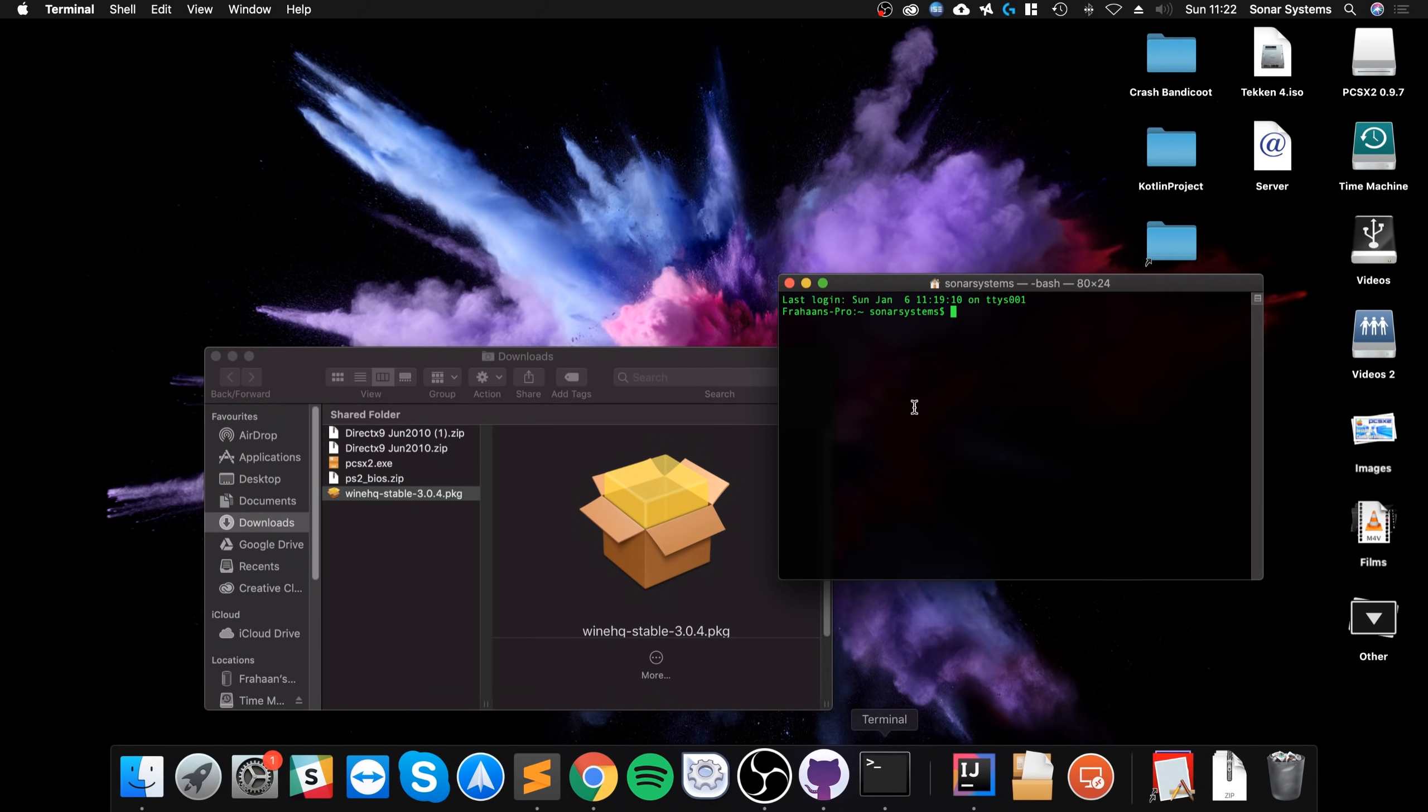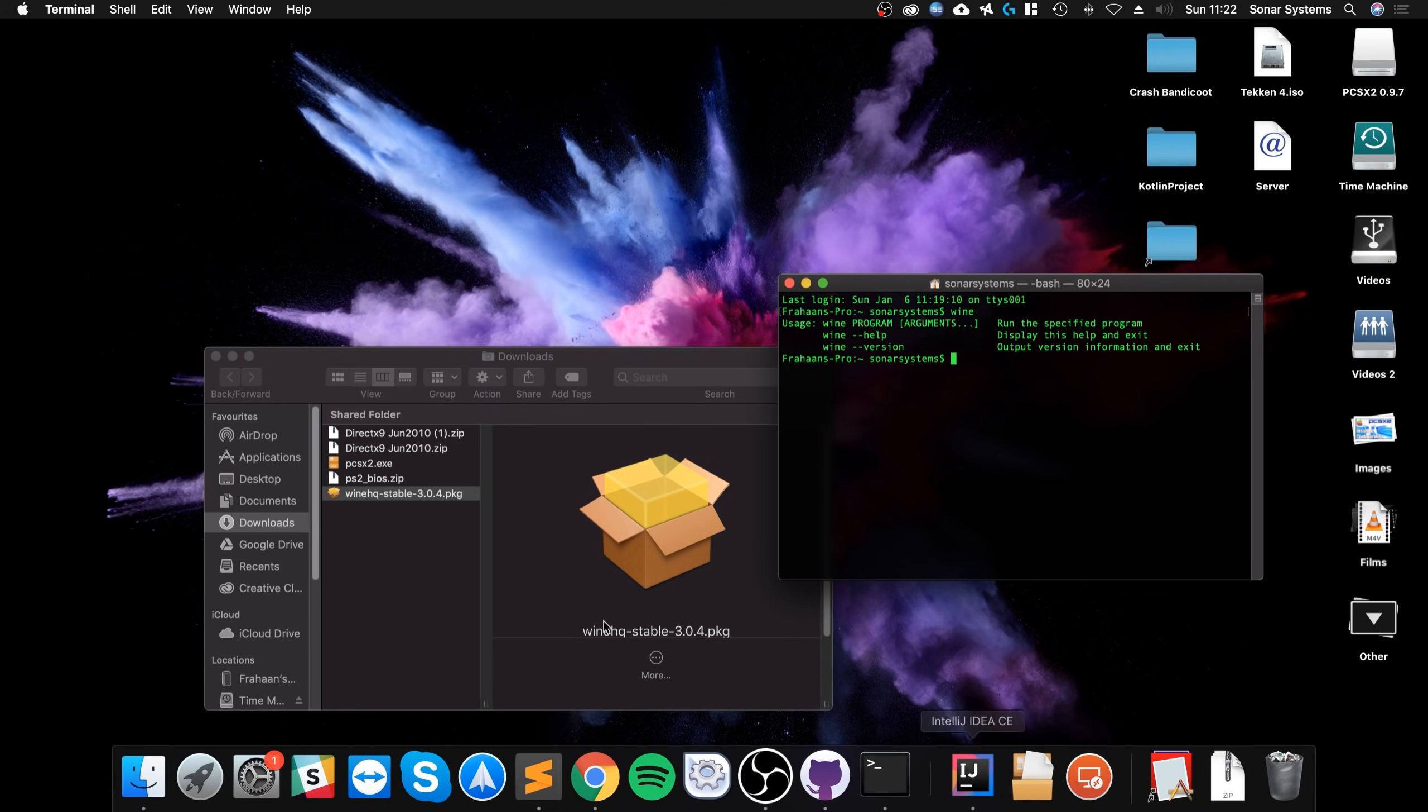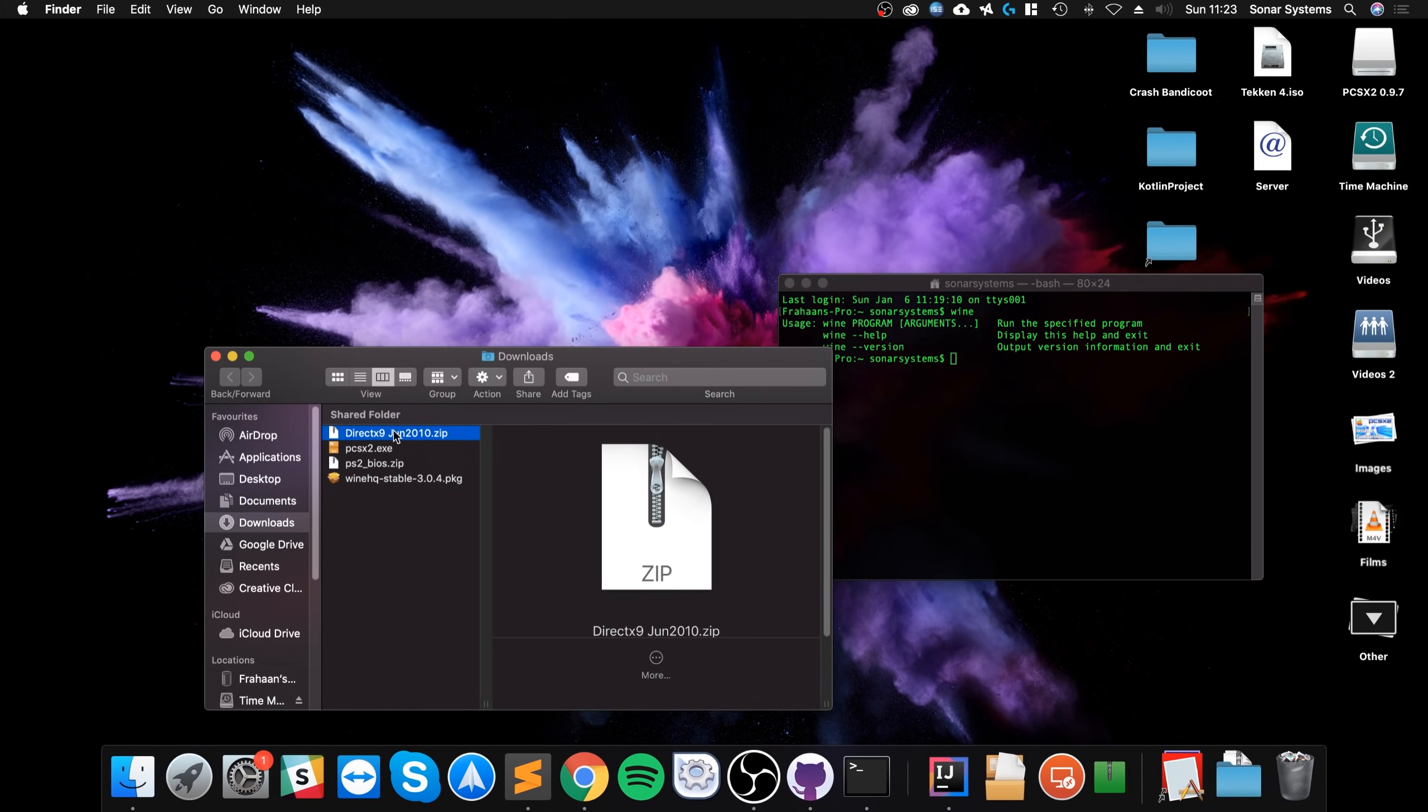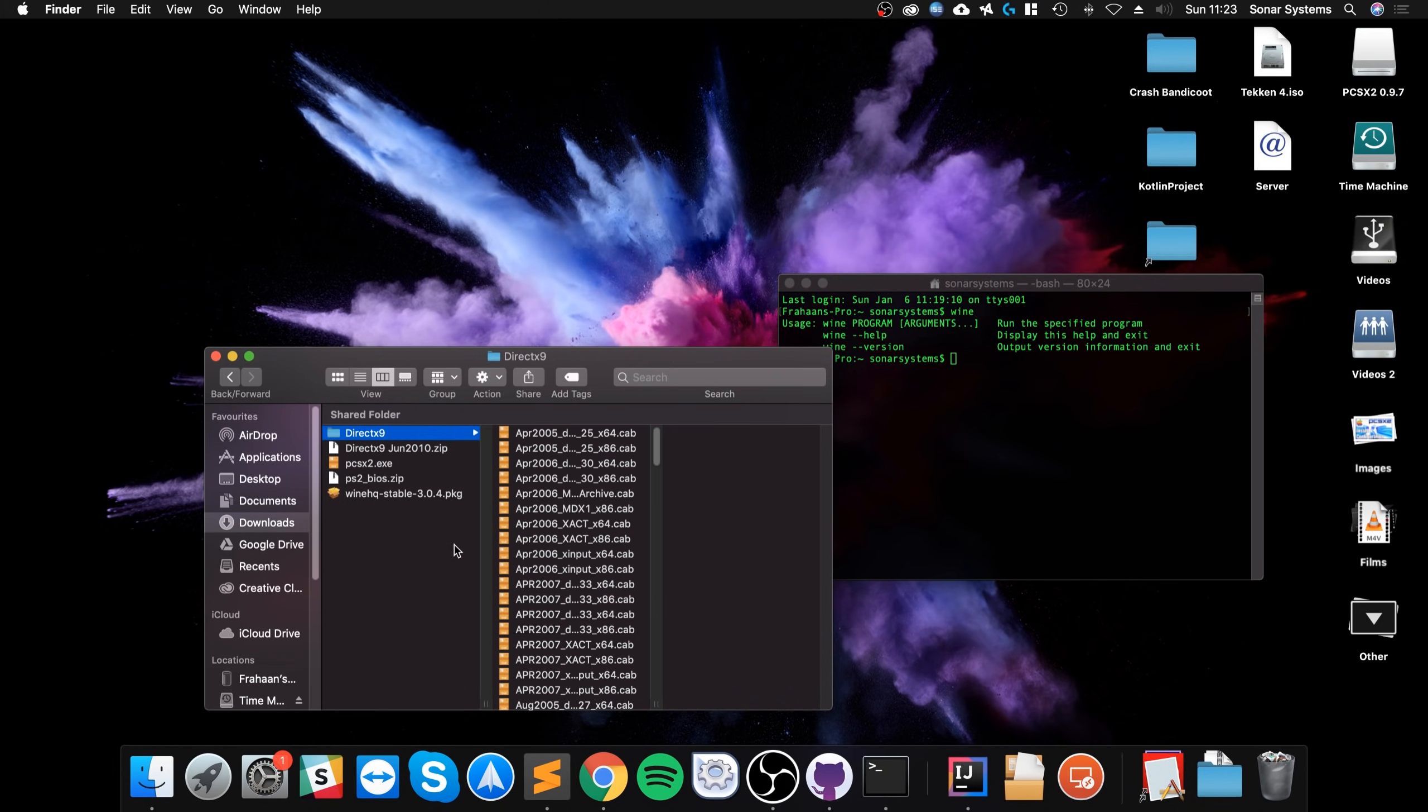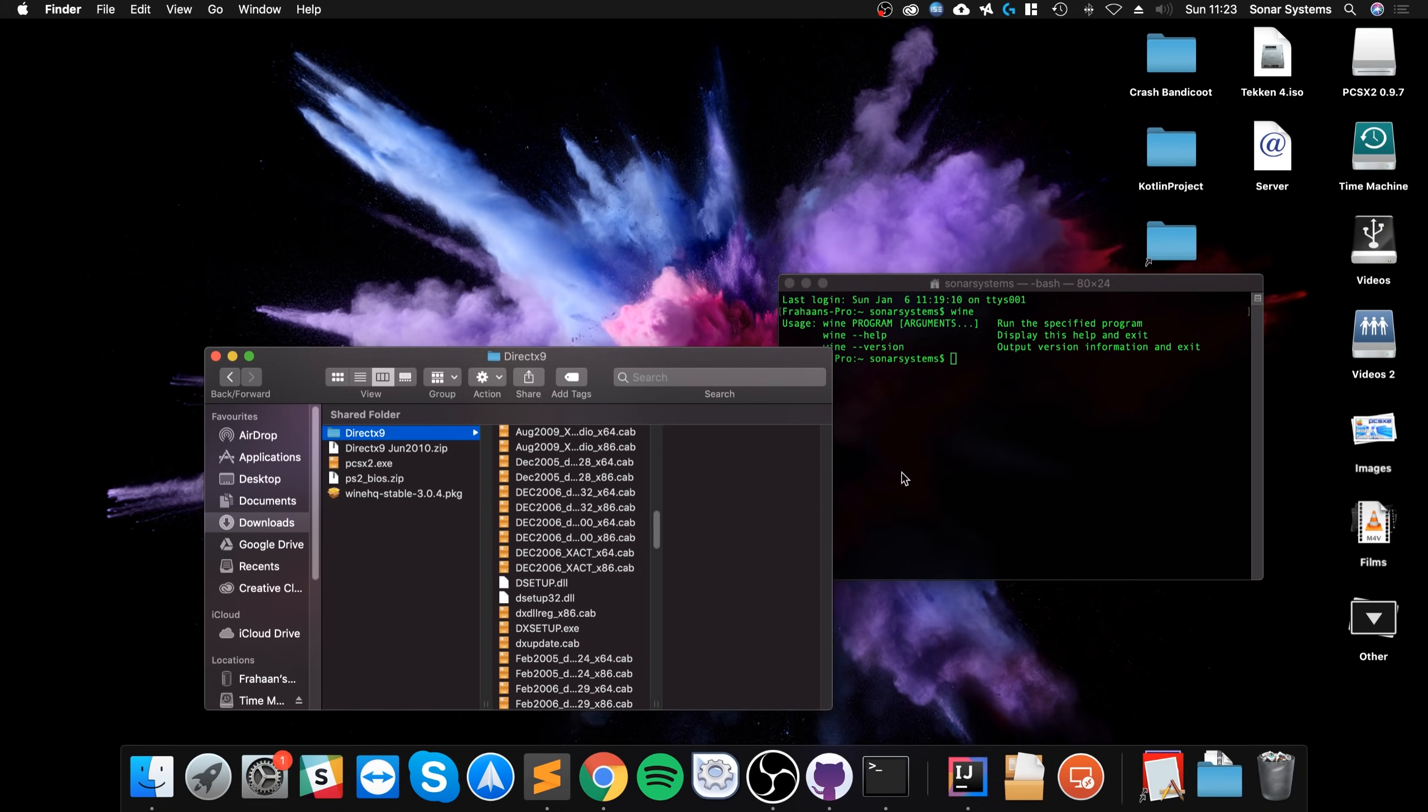Now, if you go to terminal and type in Wine, it's a valid command that allows us to run applications. What we want to do is, I'll get rid of this extra DirectX file that was downloaded. First of all, we want to unzip this DirectX file. And in here, we've got a bunch of files. The only one we're interested in is this one here, dxsetup.exe.